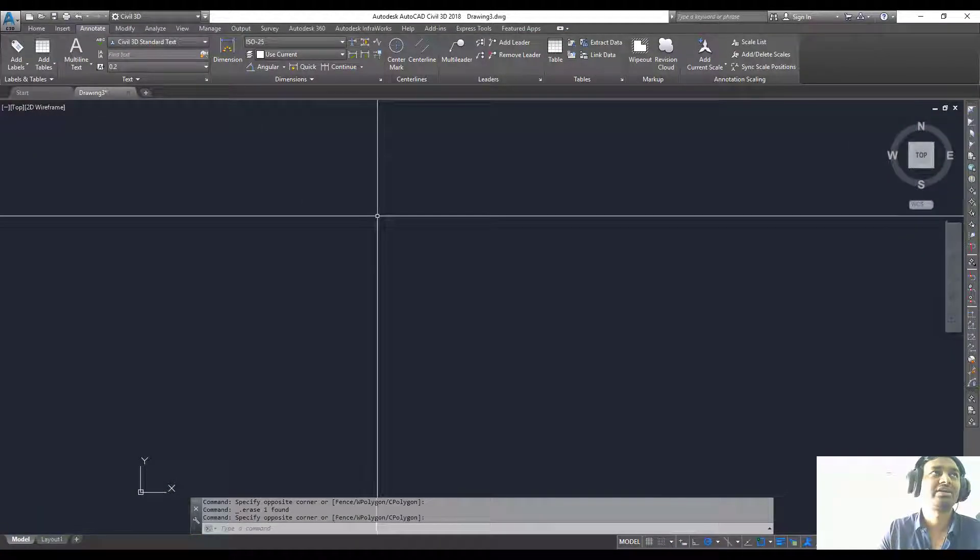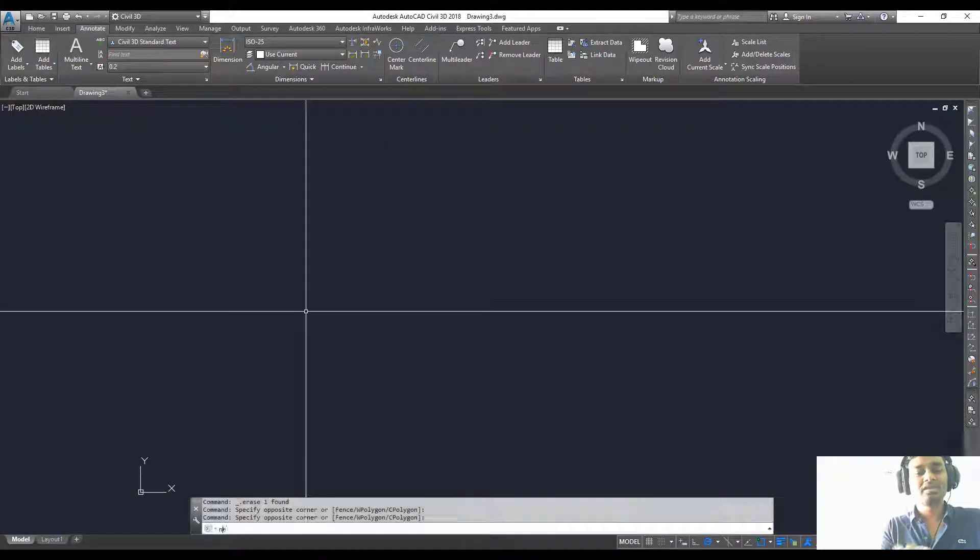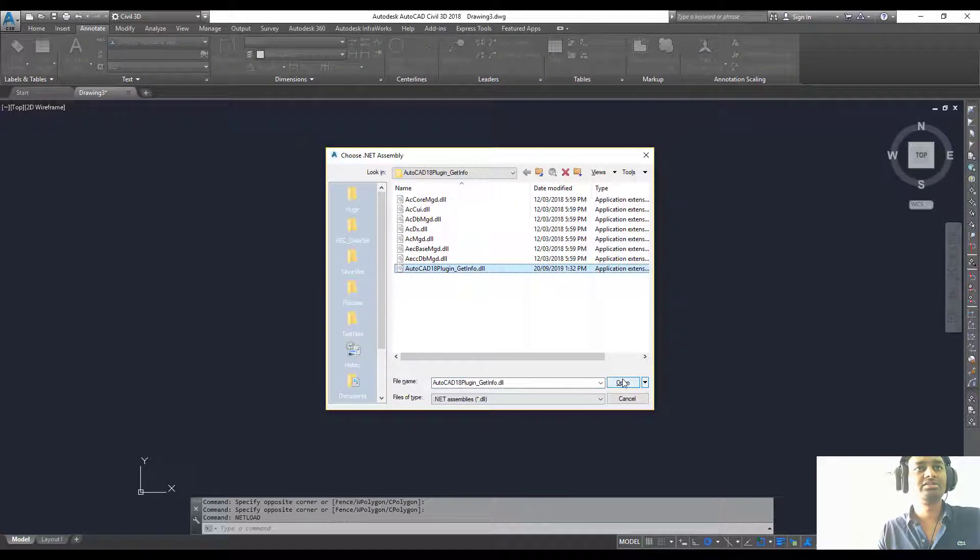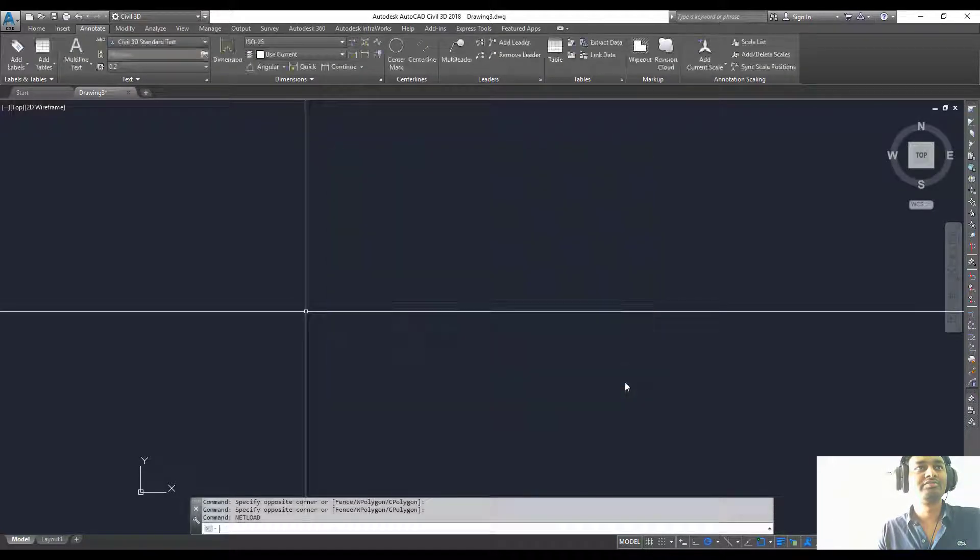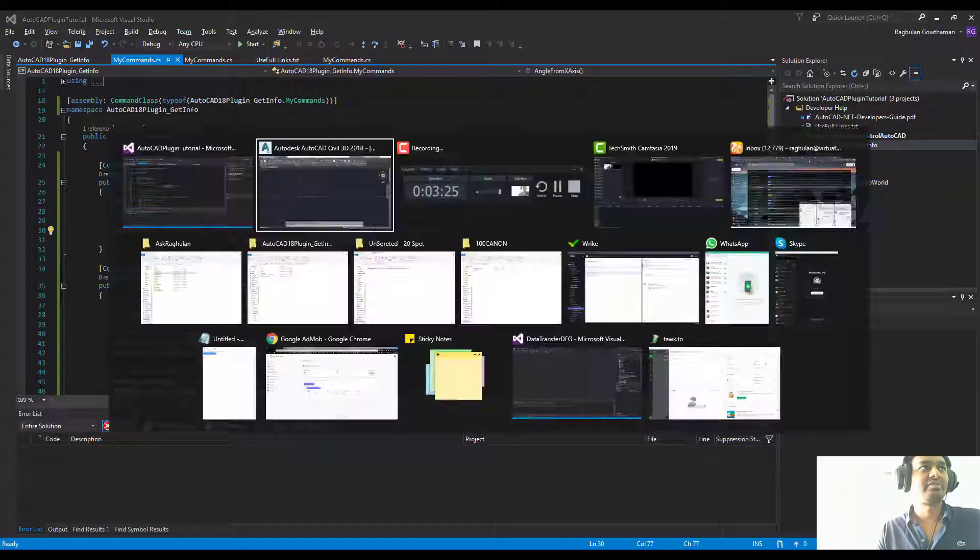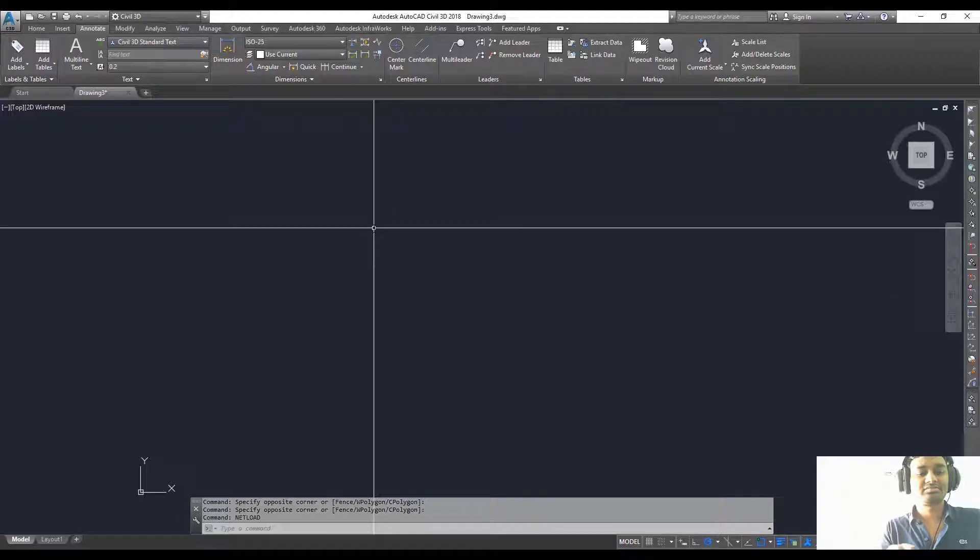Let's try this one. I'm going to AutoCAD, net load command, and choose the plugin, click open. That's done. Let's get the command which is angle from x-axis.